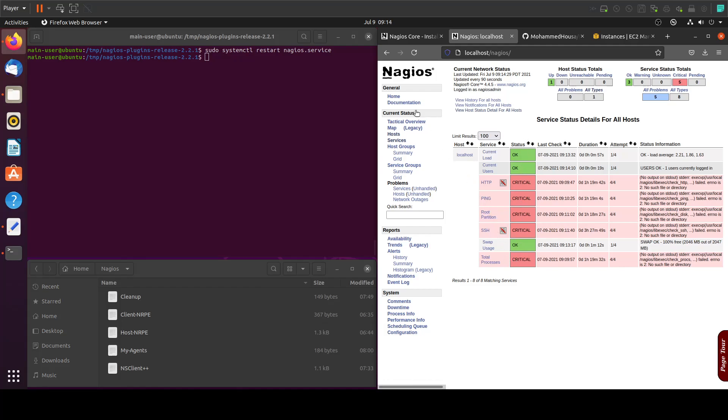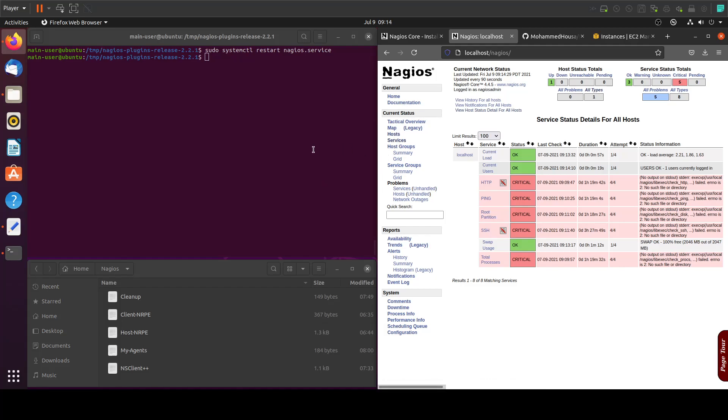This is it for this tutorial. In the next one we will see how to work with agents, how to install them and connect them to this Nagios Core.